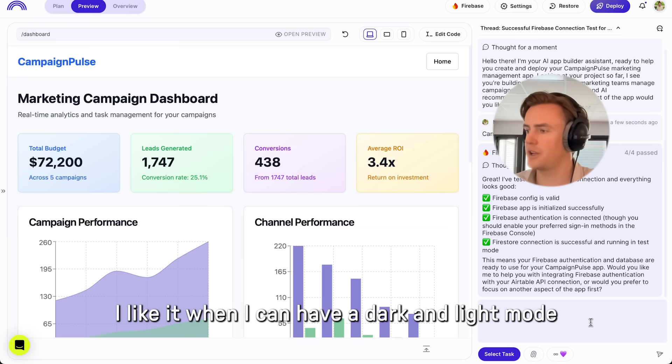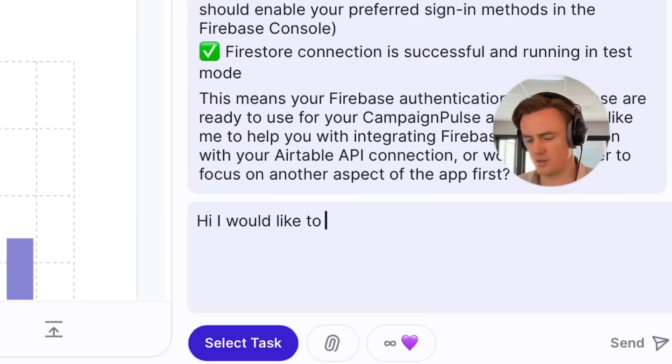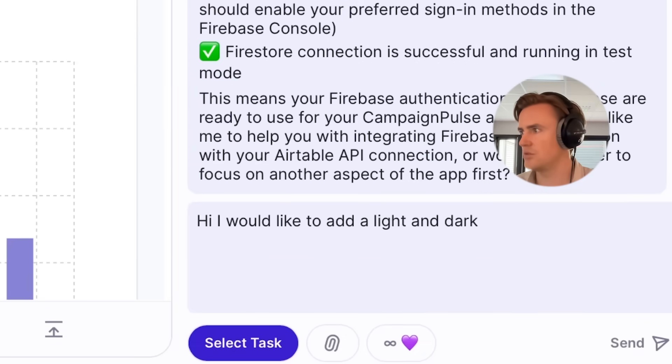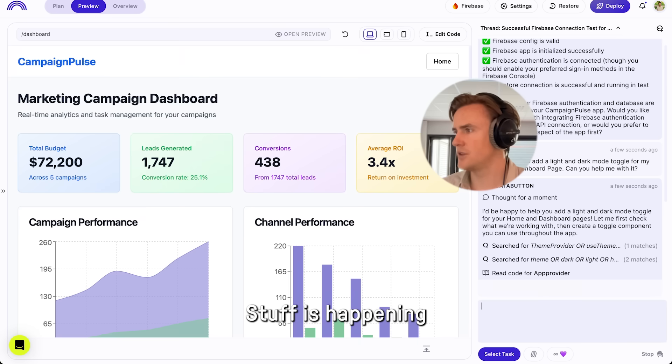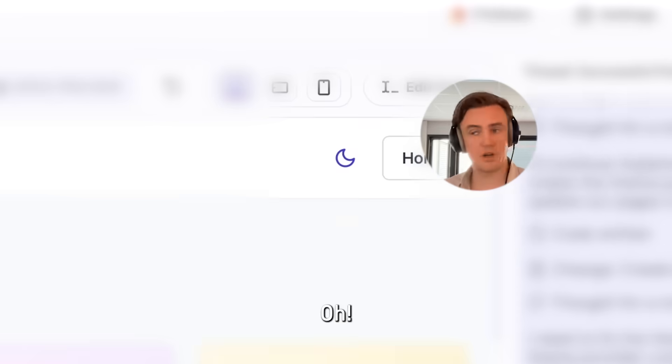I like it when I can have a dark and light mode. I'm going to see if I can do that here. I would like to... Stuff is happening. We're coding. Oh, there it is. Dark mode.